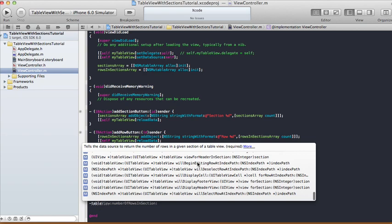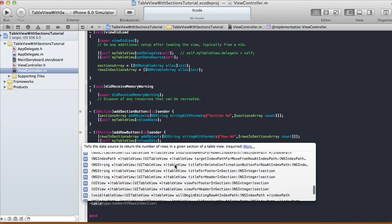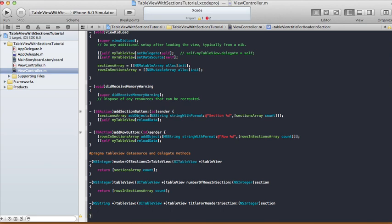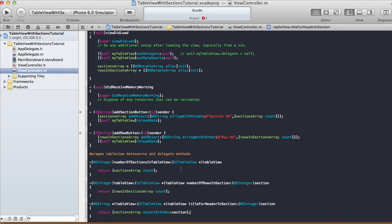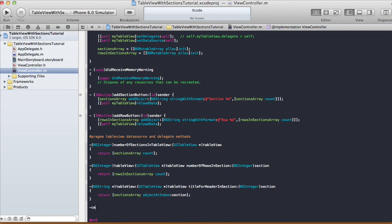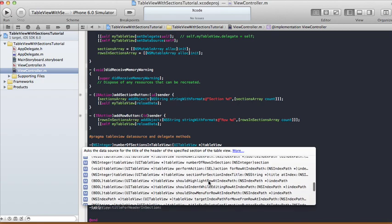We also need the title for each section header. Use tableView:titleForHeaderInSection: — this returns an NSString. Just return [sectionsArray objectAtIndex:section], which gives you the section's name — Section 0, Section 1, Section 2, and so on — as the header title for each section.